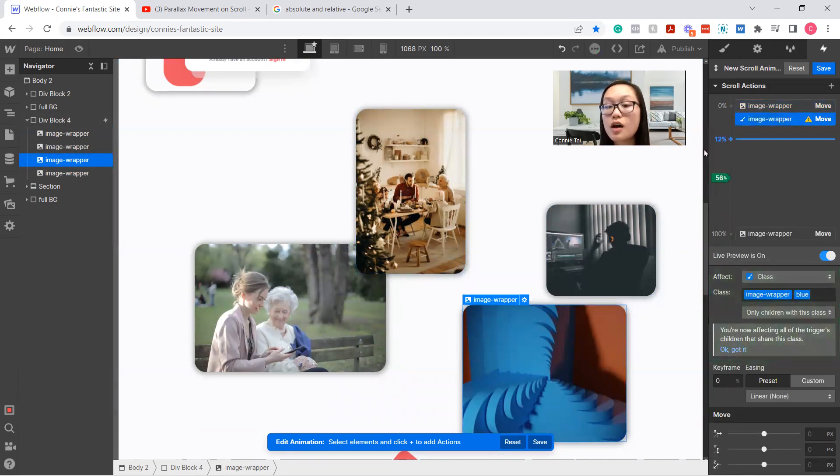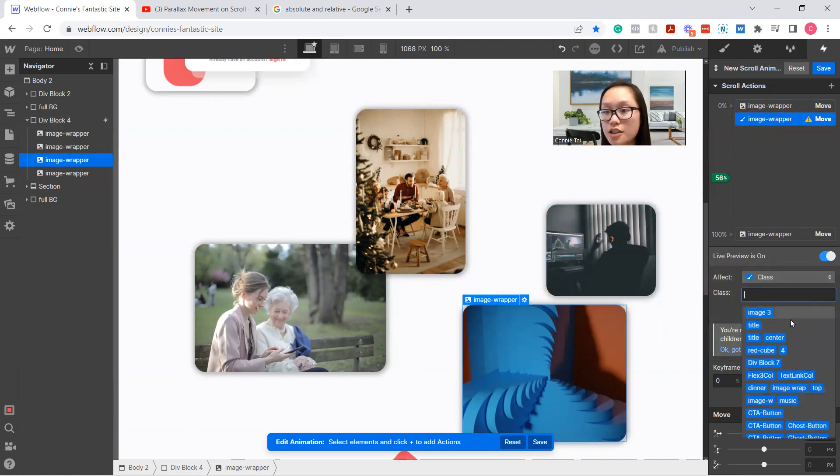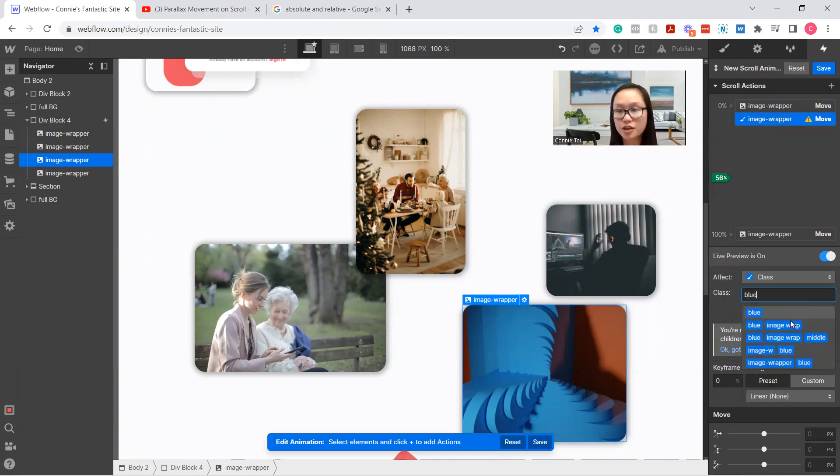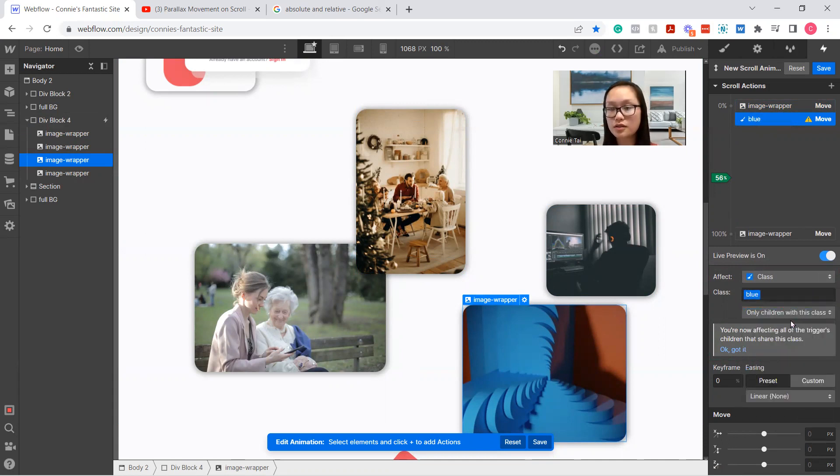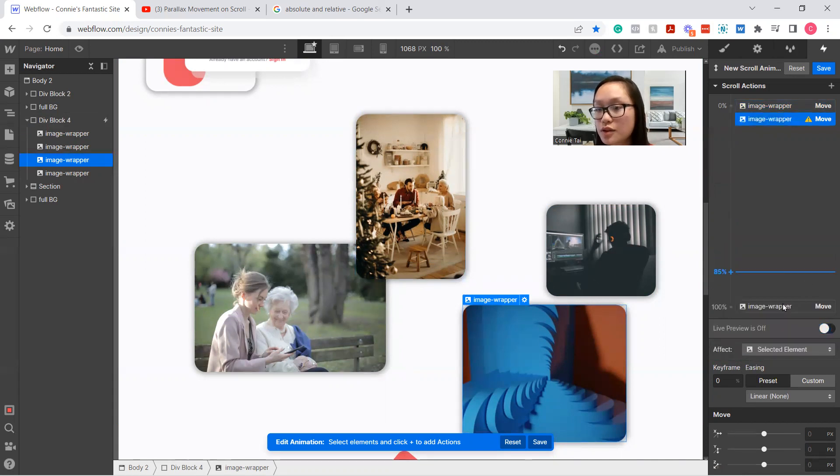And what I did was that instead of changing image wrapper and blue, we're just going to adjust the blue class. Oh, sorry. You can either do blue class or selected image, which I did.